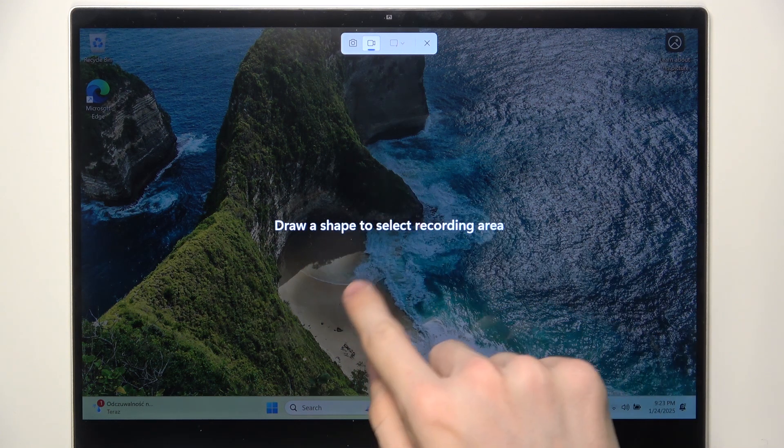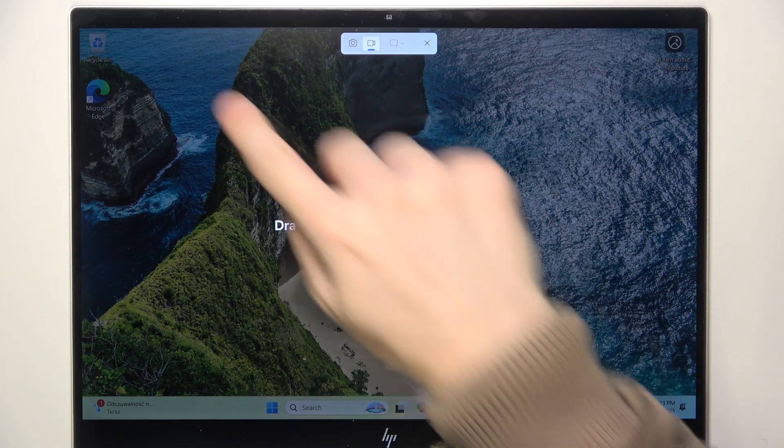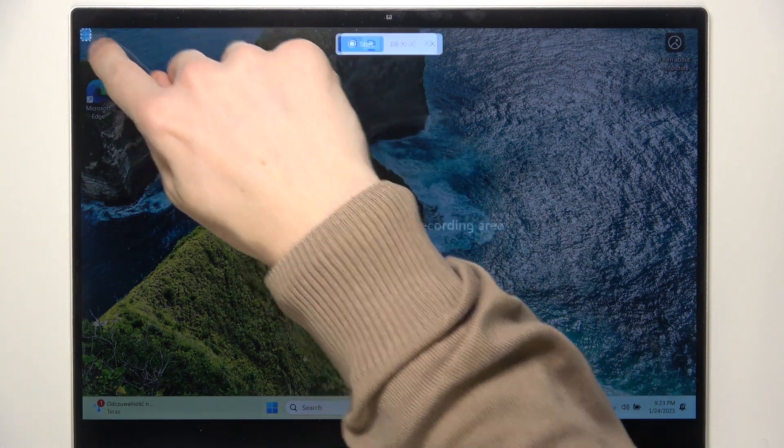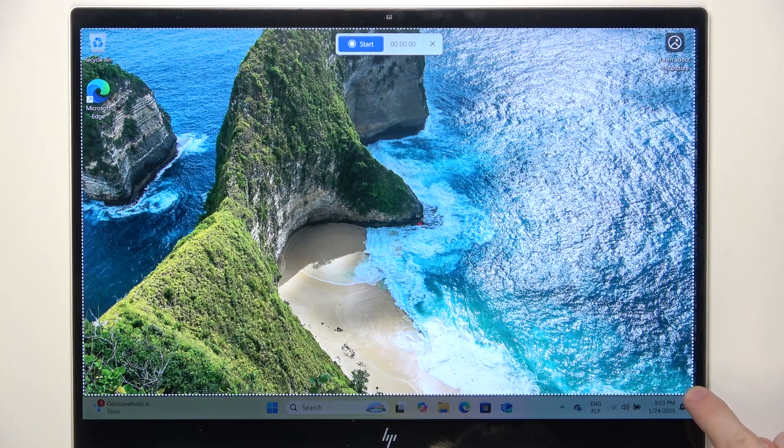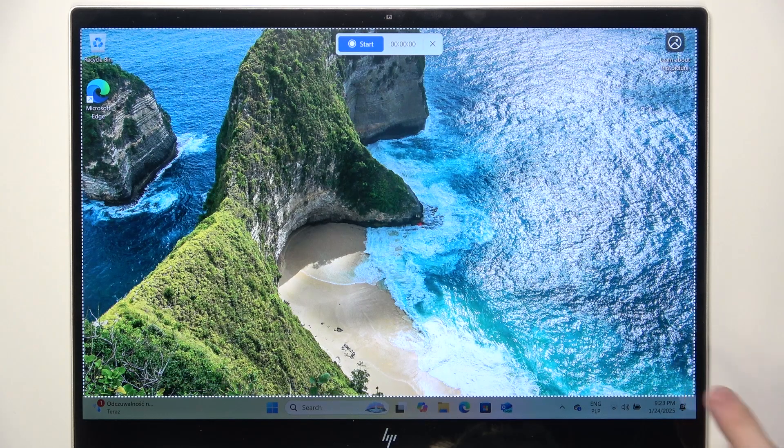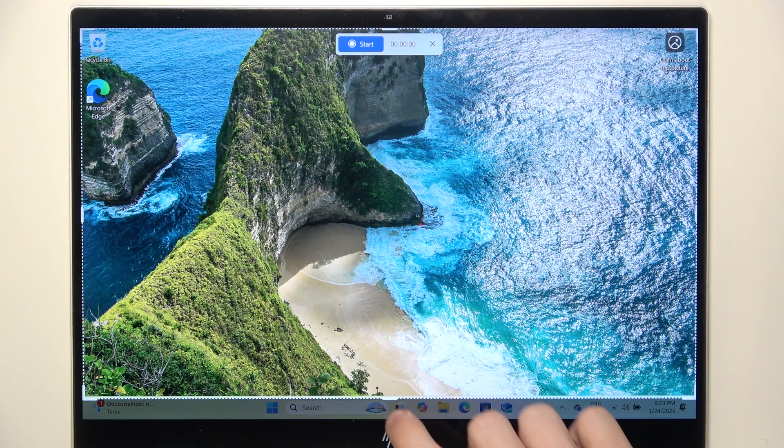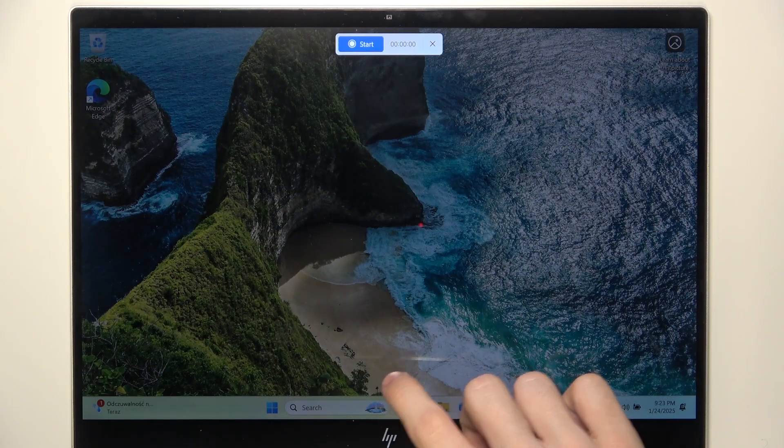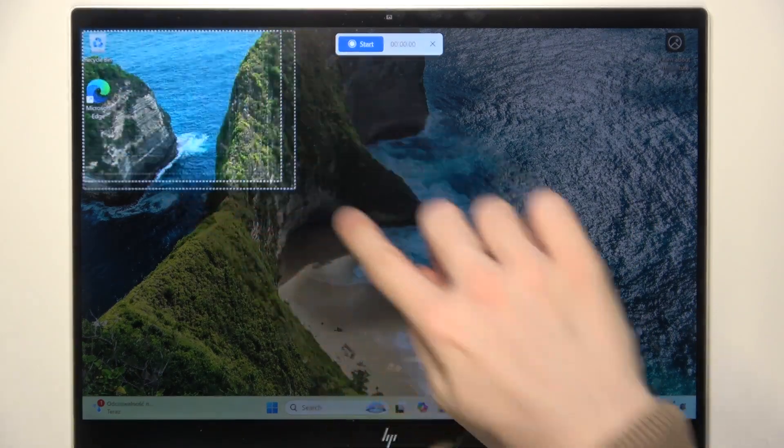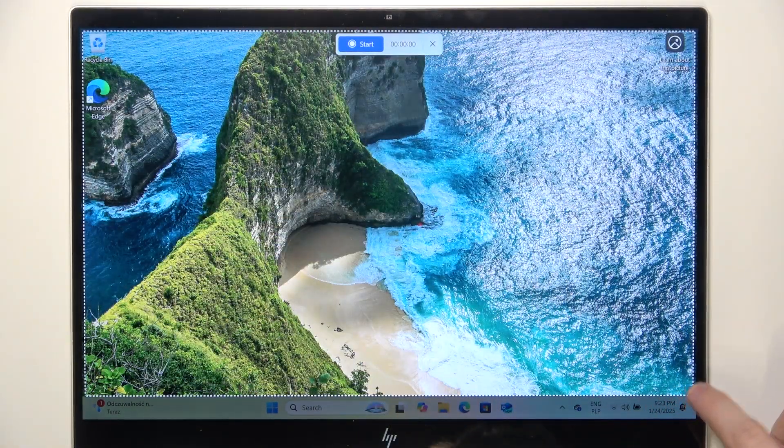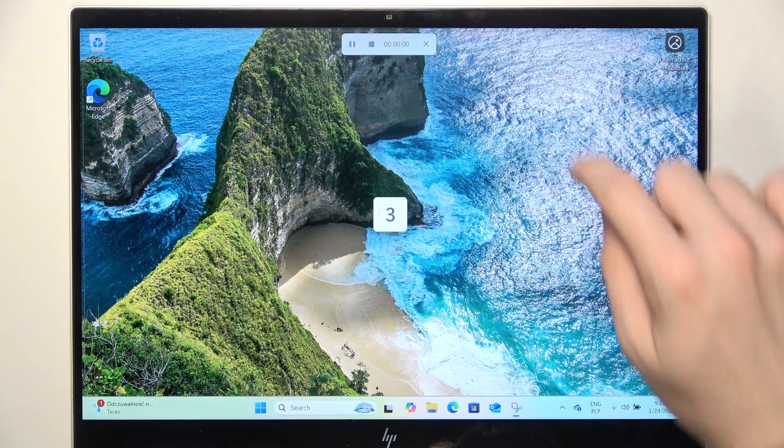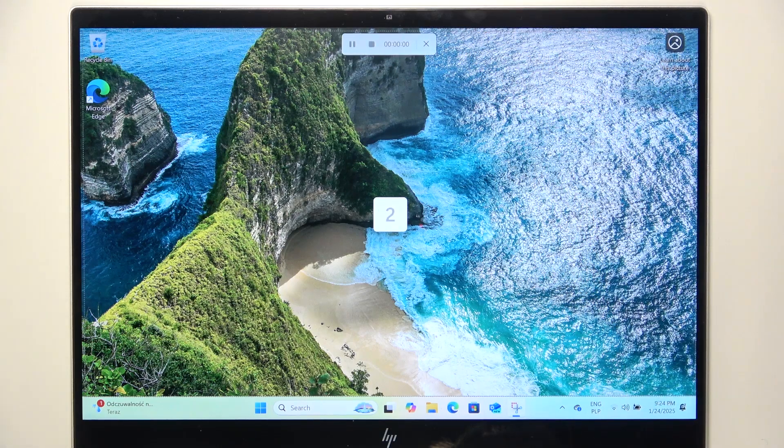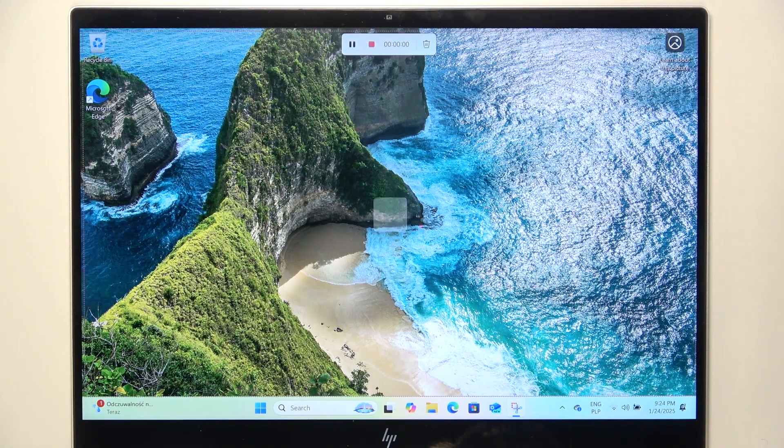Now draw a shape to select recording area. I'm gonna draw the whole screen without the taskbar but you can also record it with the taskbar as well. Okay never mind, let's try selecting the screen again then click on start and you can see that it starts recording.